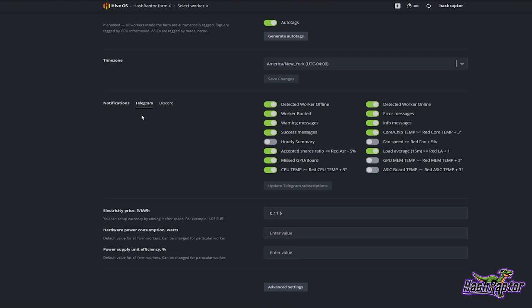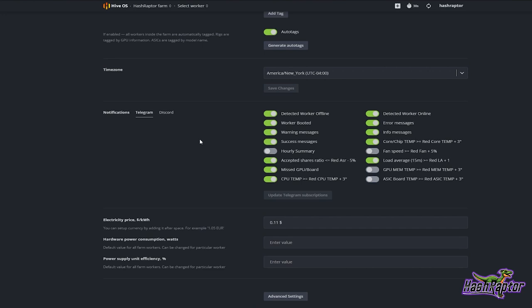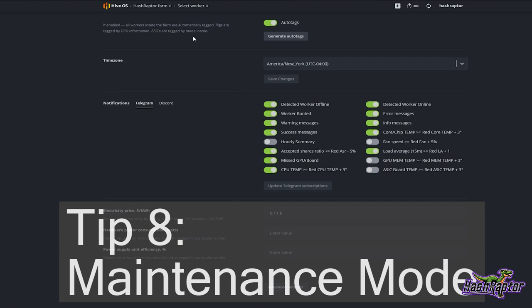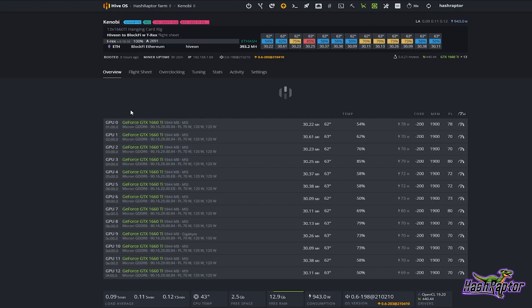Quick tip number eight is maintenance mode, and we can't do this from the farm settings. What we need to do is back out and go into a specific rig — I'm coming into my first rig, Kenobi. I select that, come up here to Settings, and scroll down a bit.